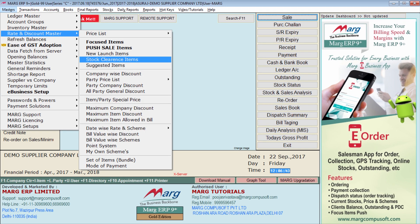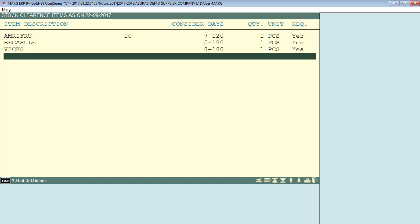Firstly, go to Masters, Rate and Discount Master, and then to Stock Clearance Items. Here you will select those items that have to be removed from our stock as soon as possible. Here we have already selected a few items.